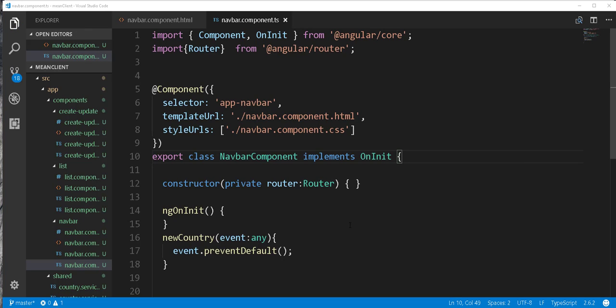Before navigating to the create-update component, we want to pass in a country object that is set to null, which will be assigned to another country object that is bound to the form. By doing so, an empty form will be displayed. We are also going to be using the same form for the update operation, meaning when we pass a country object that is not null, the form will be pre-populated.